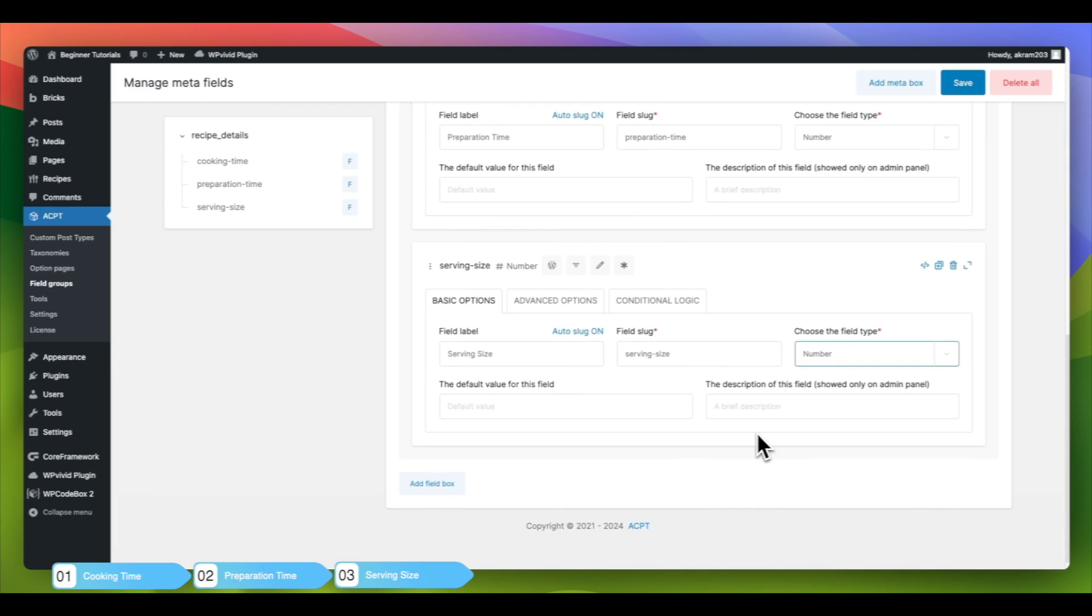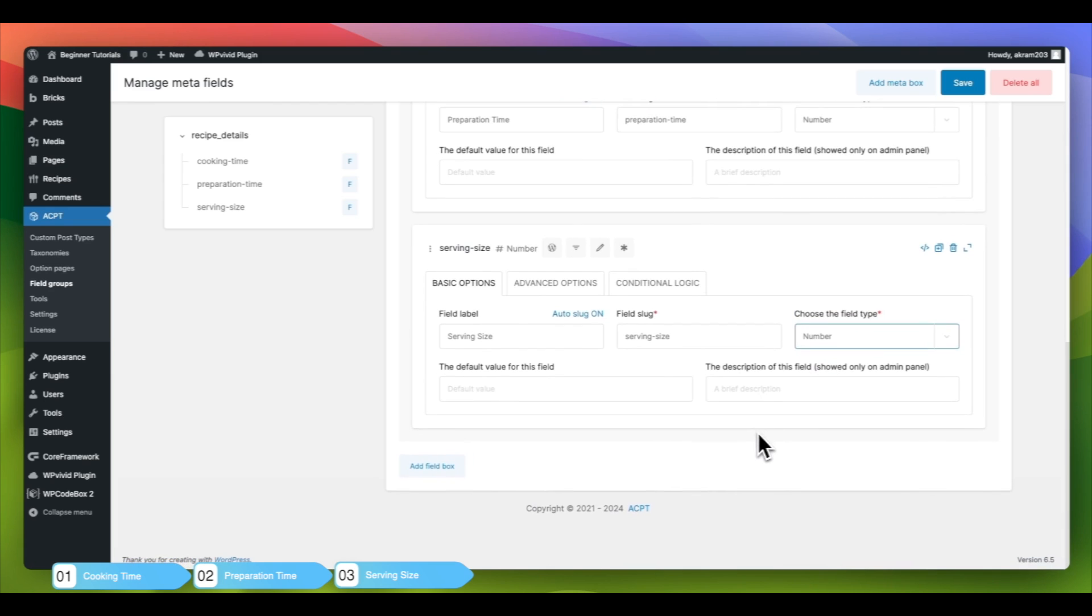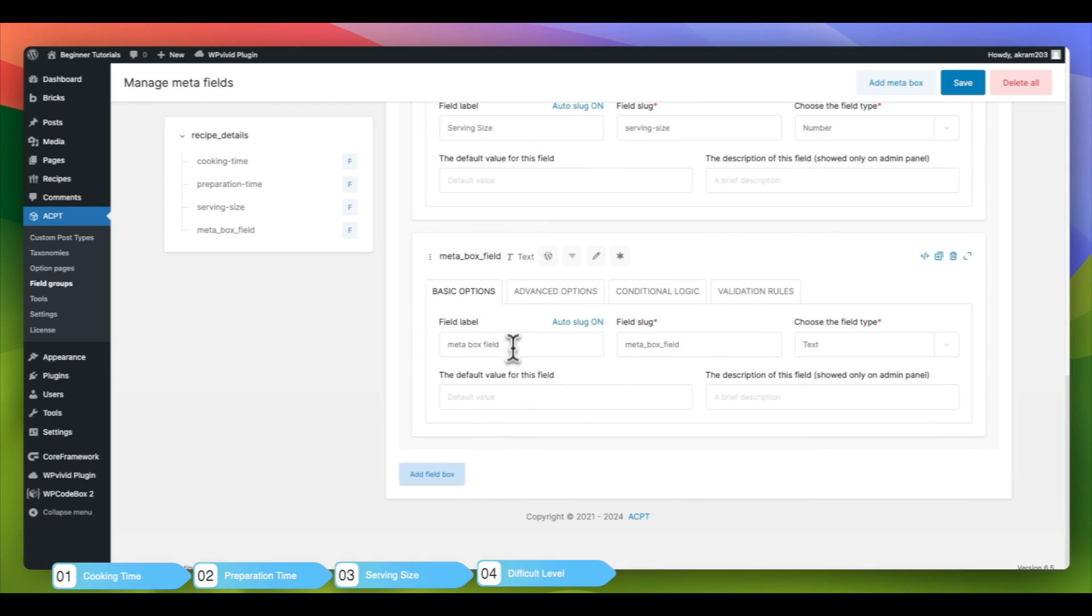We will include a Difficulty Level field to show how challenging the recipe is, with choices ranging from easy to difficult.